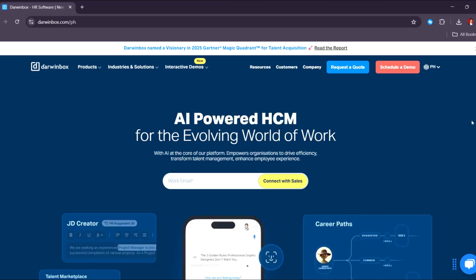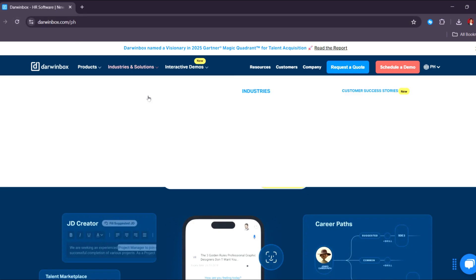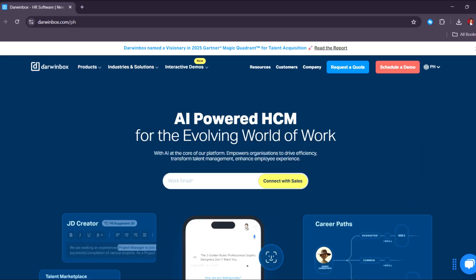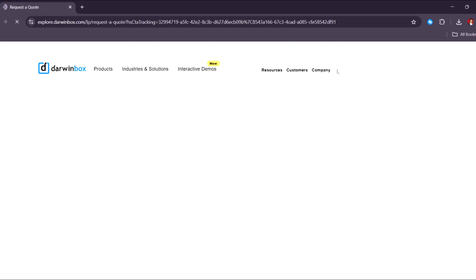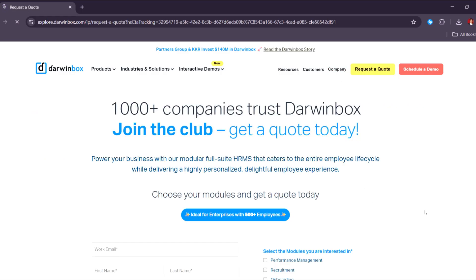So here we have the Darwin Box website. You can just search for this on your browser — just type in darwinbox.com and you should be able to see this landing page. Here you can either request for a quote or schedule a demo. We are just going to show you how this looks like real quick. Here you can join the club and get a quote today just by filling in these details.